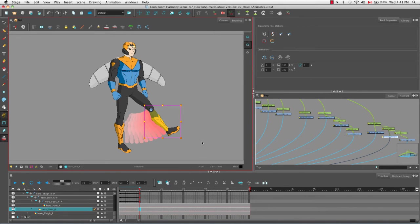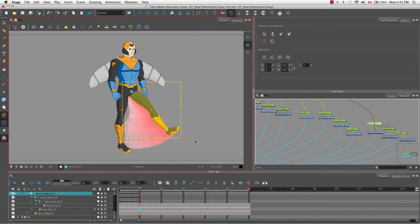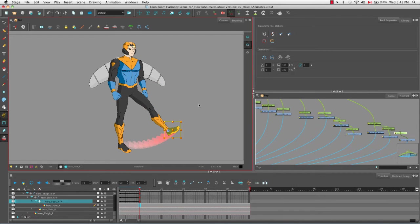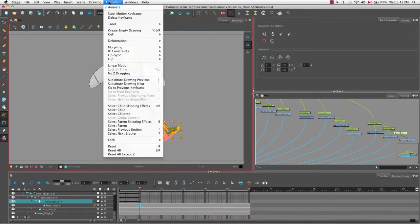You can use the keyboard shortcut B to move up the hierarchy — going from a child to a parent. So the foot is the child of the shin, and the shin is the child of the thigh. You can also move in the opposite direction using the keyboard shortcut Shift+B. These commands also exist in the top menu under Animation as select child skipping effects or select parent skipping effects.